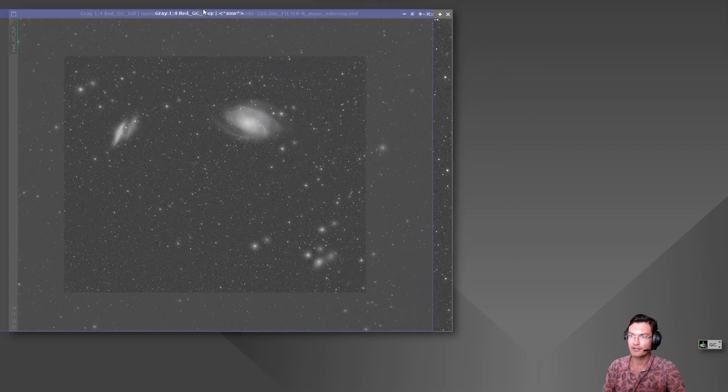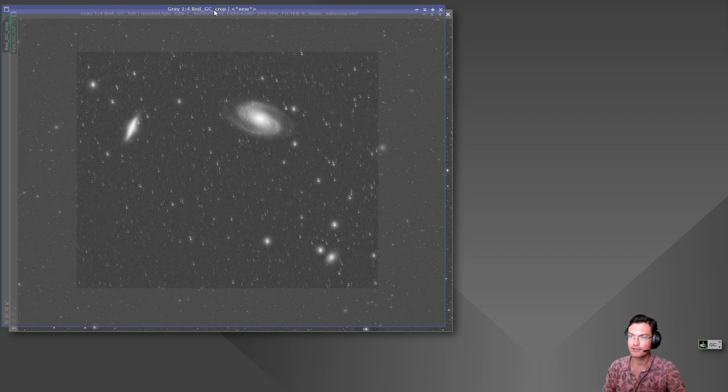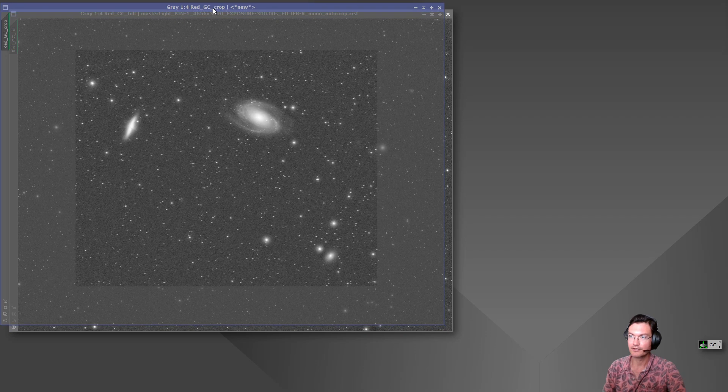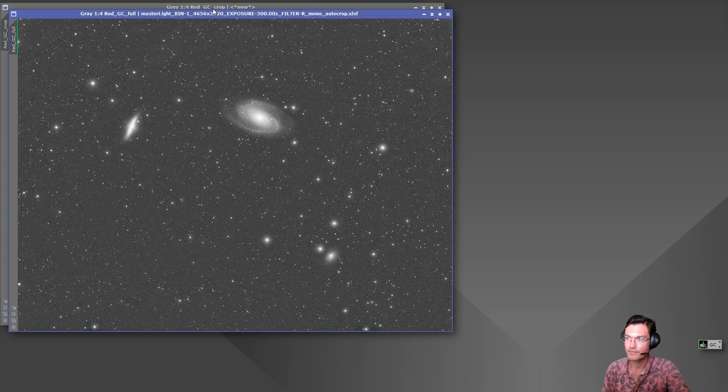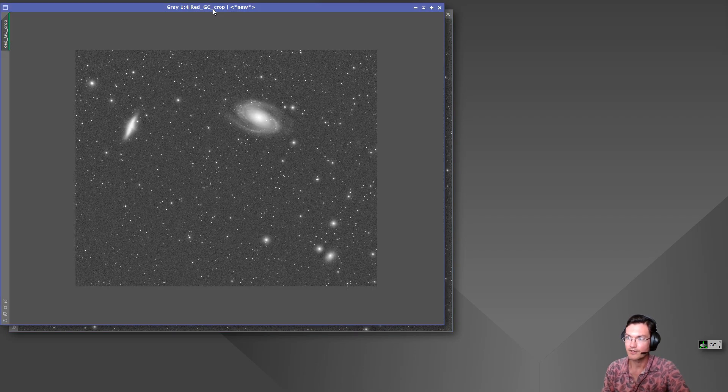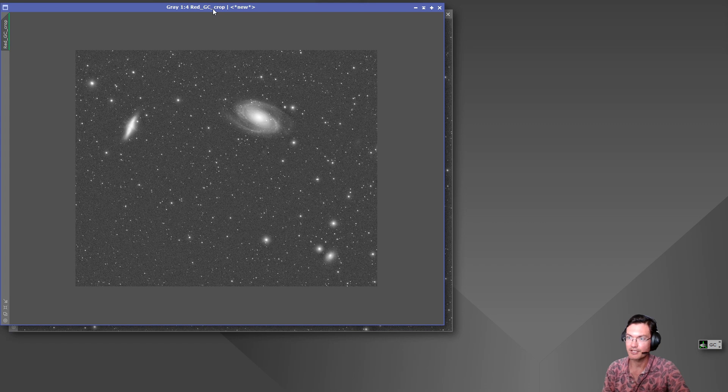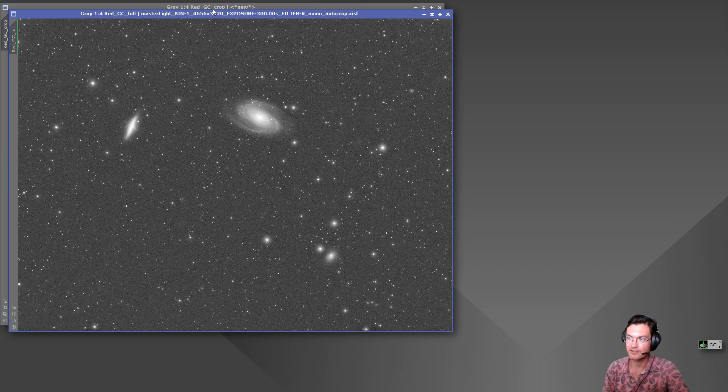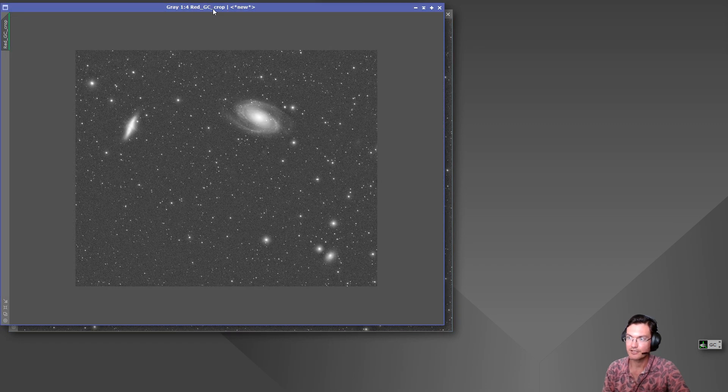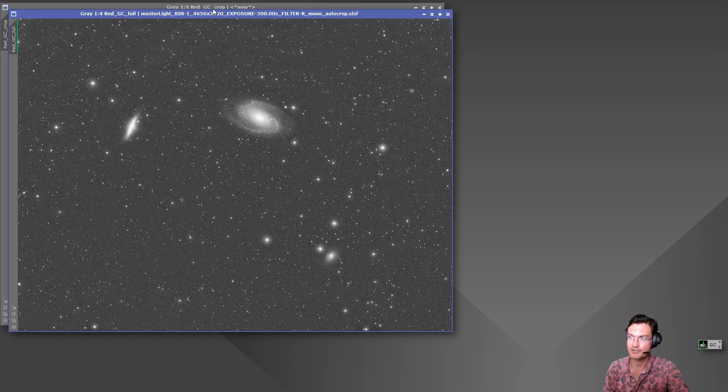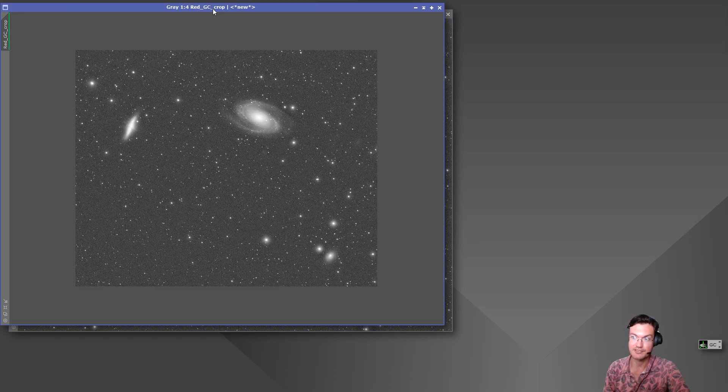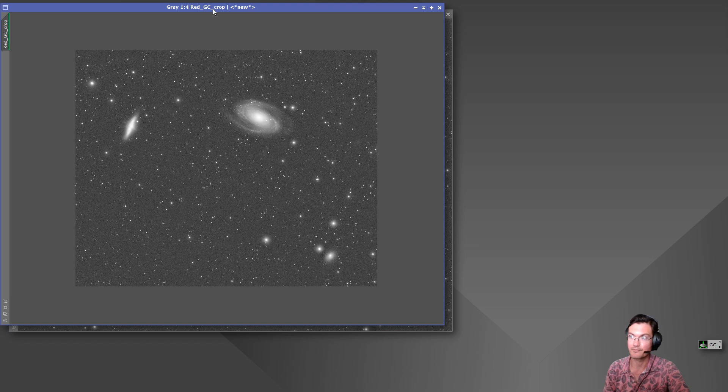And overlaying them there is a change at least you can see visibly in the galaxy itself there is more correction done in the cropped version and this is the same settings I used for both gradient correction.